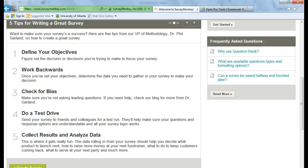So it's pretty hard to come up with survey questions if you don't even know what you want to base your survey around and what your objectives are. So the first thing you want to do is figure out the decision or decisions that you're trying to make to focus your survey.